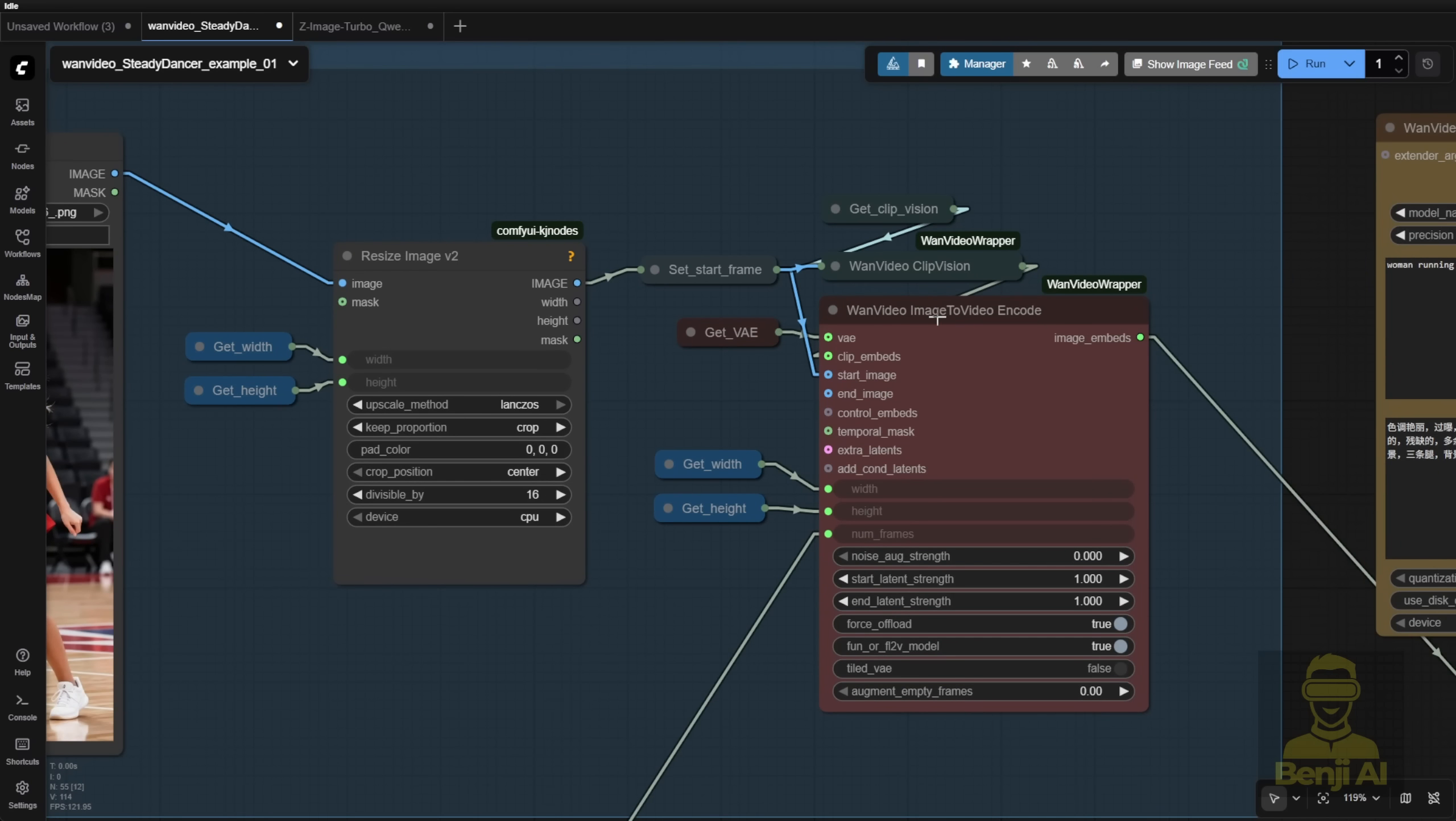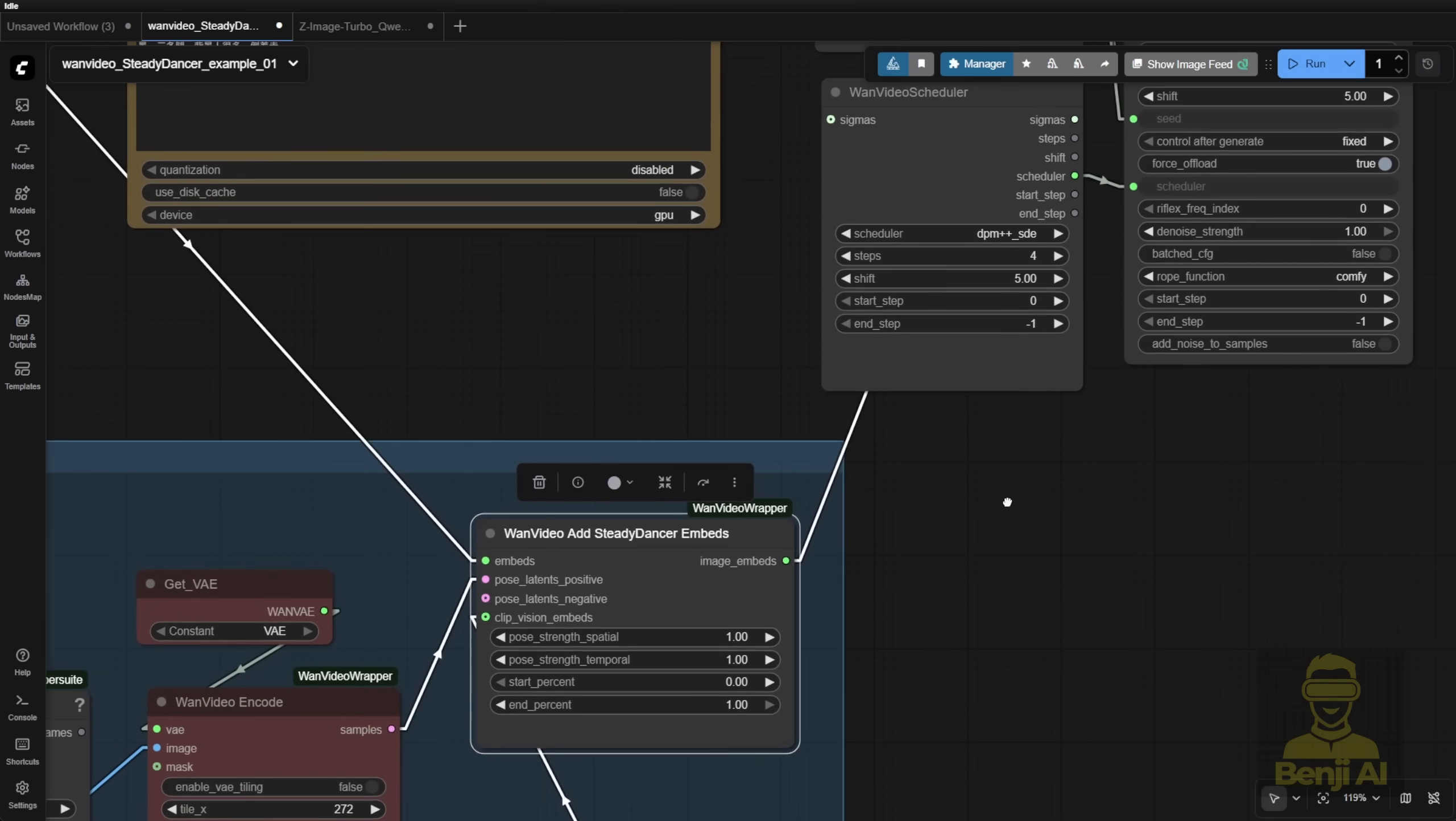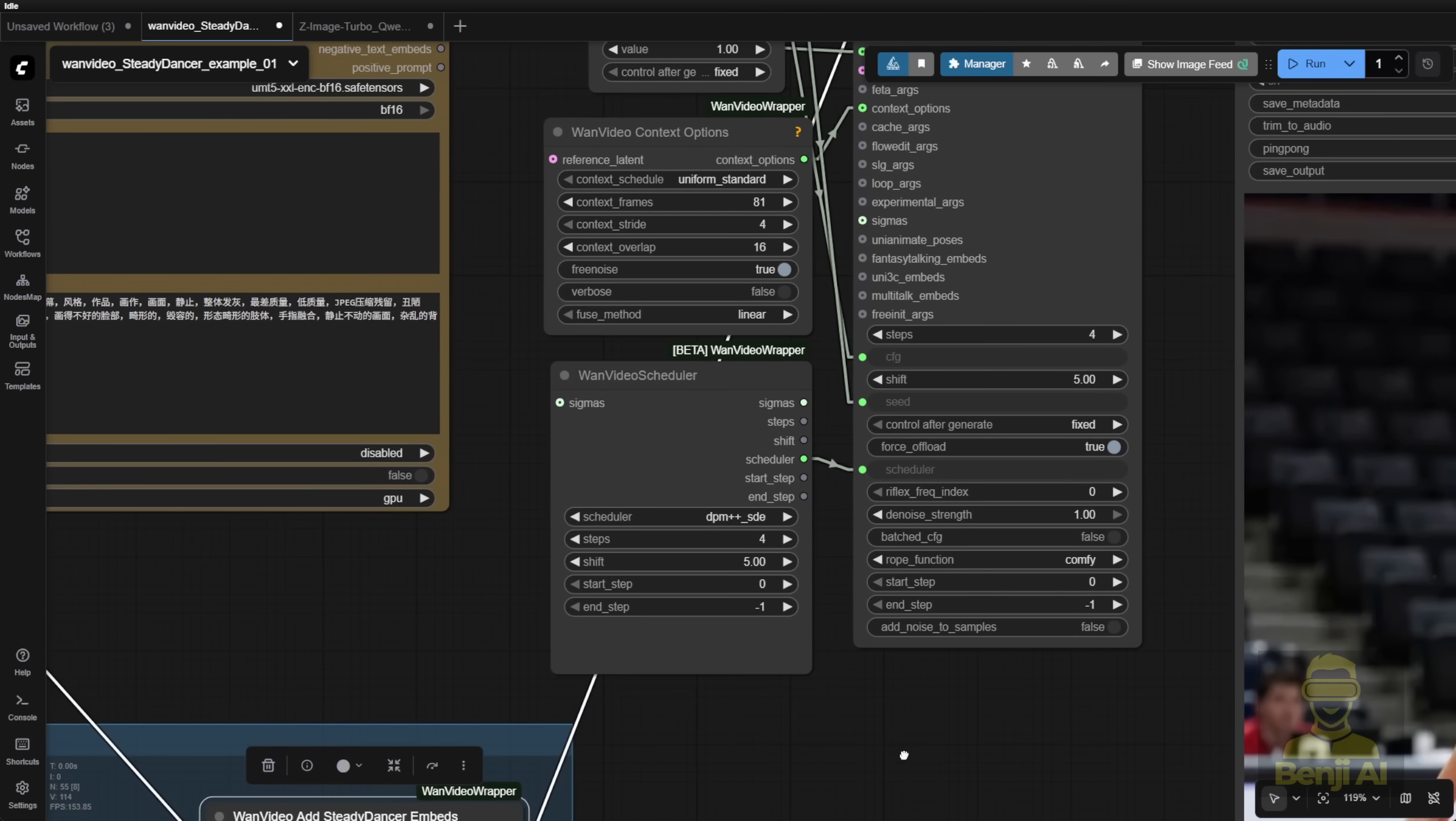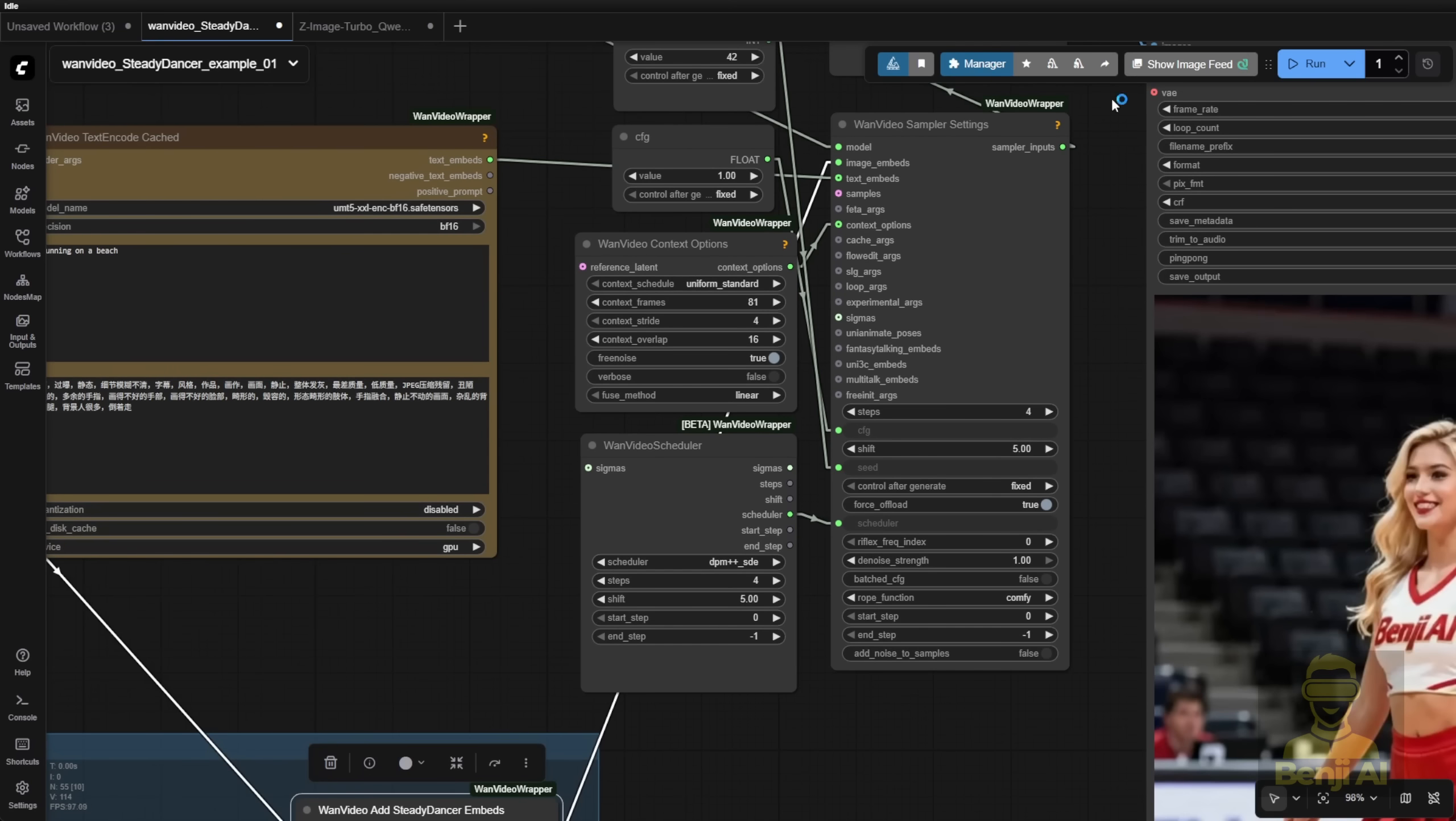So with the guiding of all this embedding data, as well as having the clip vision embedded, we get the image embed connected to the WAN video sampler.